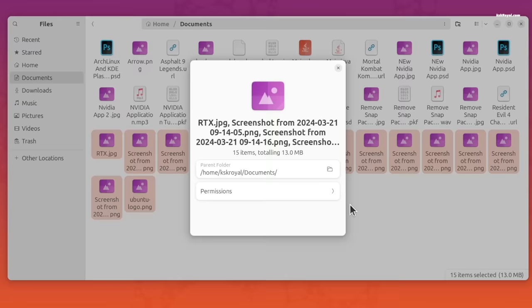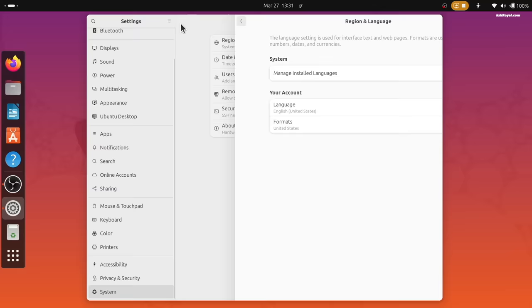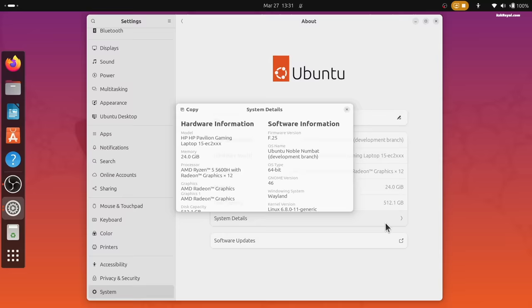With Gnome 46, there's a new system option that groups other settings like the about page, date and time, users, region and language and more. This is why you will find fewer setting items in the sidebar.